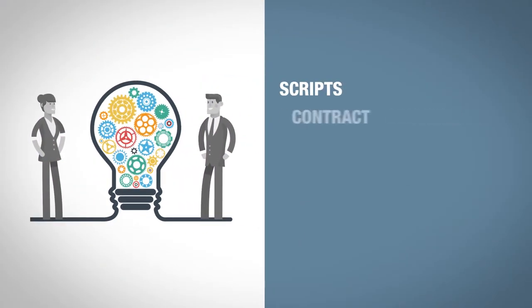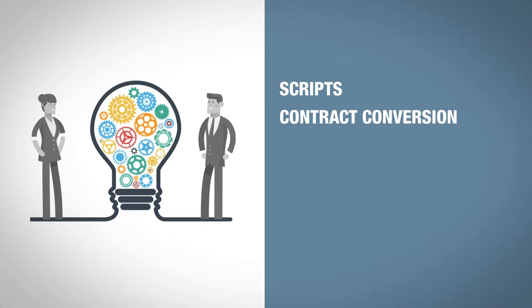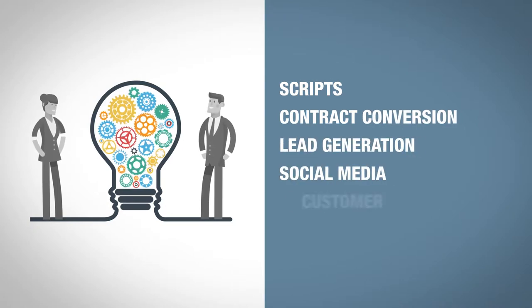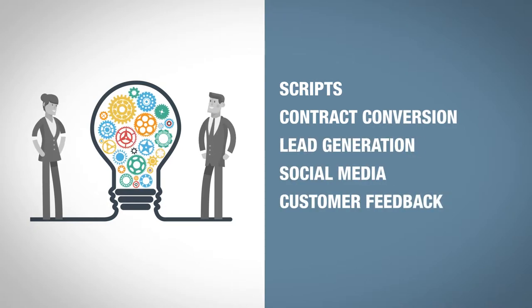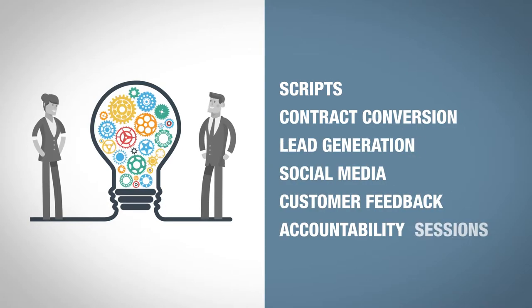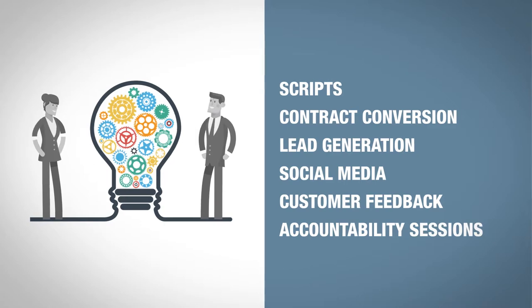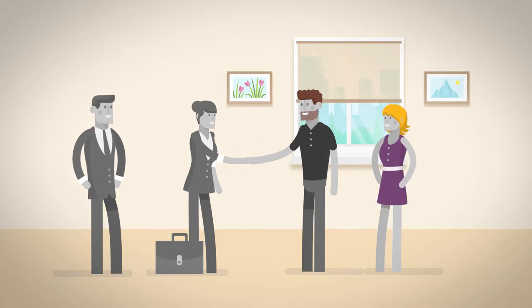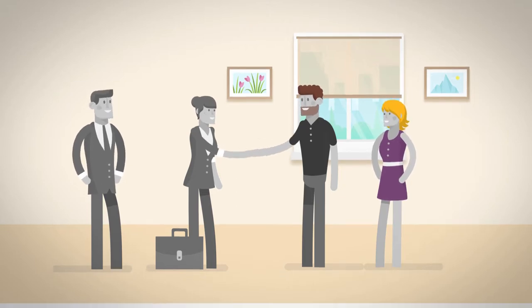We cover scripts and contract conversion, lead generation and social media, customer feedback engagement and accountability sessions. We have it all, delivered by experienced top performers that share their knowledge in the field with real customers.